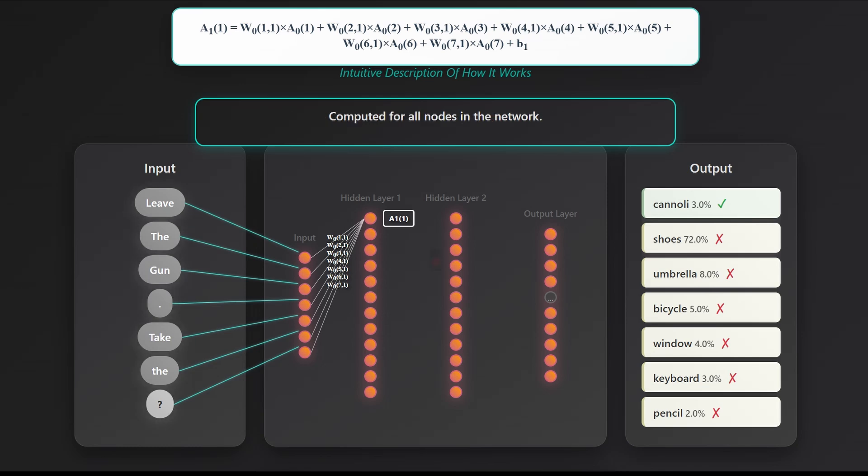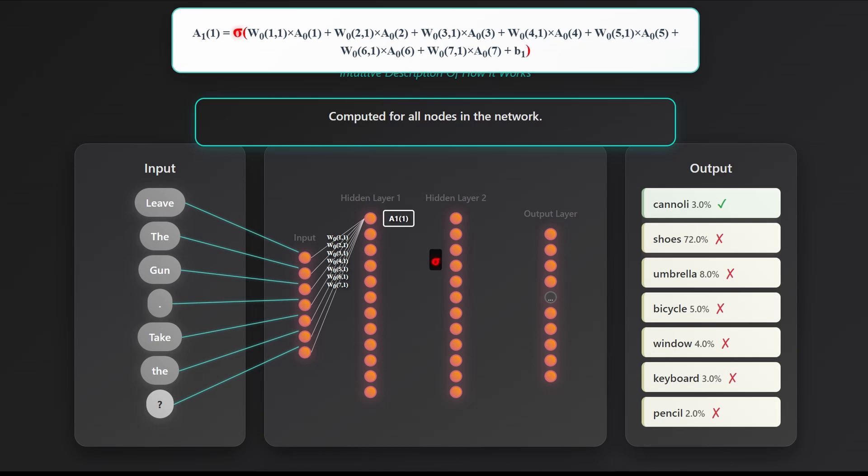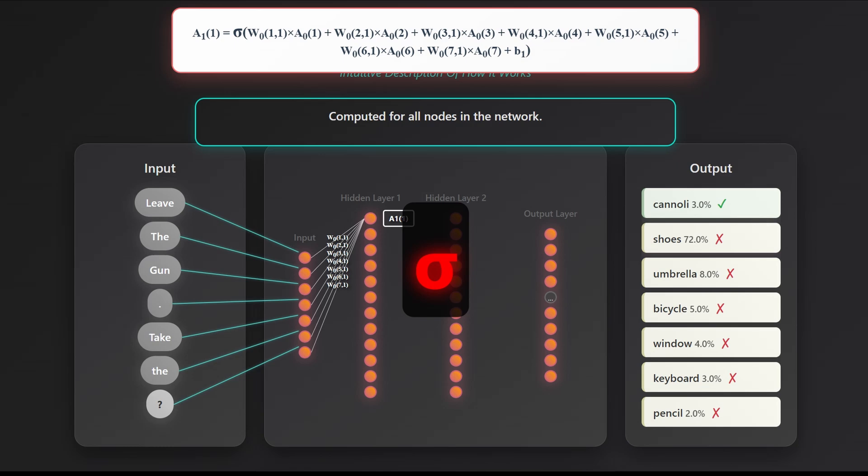Because the raw sum can grow very large, we pass it through a sigmoid activation function, which squashes the result into a range between 0 and 1, and more importantly, introduces non-linearity, allowing the network to learn patterns far more complex than simple straight lines.